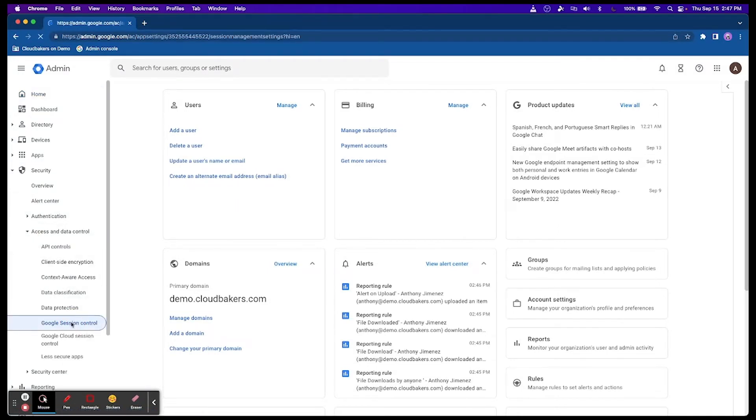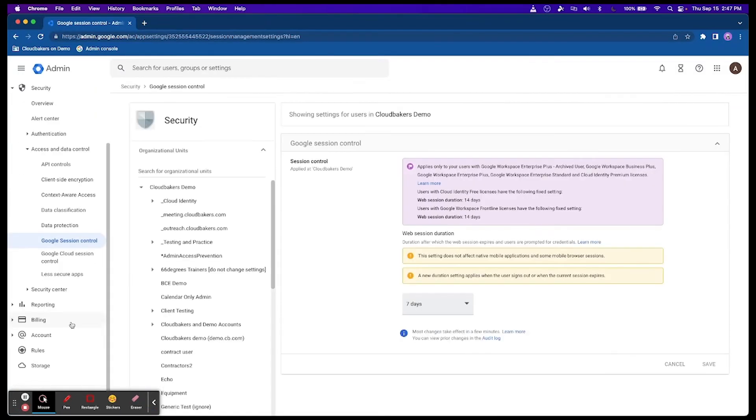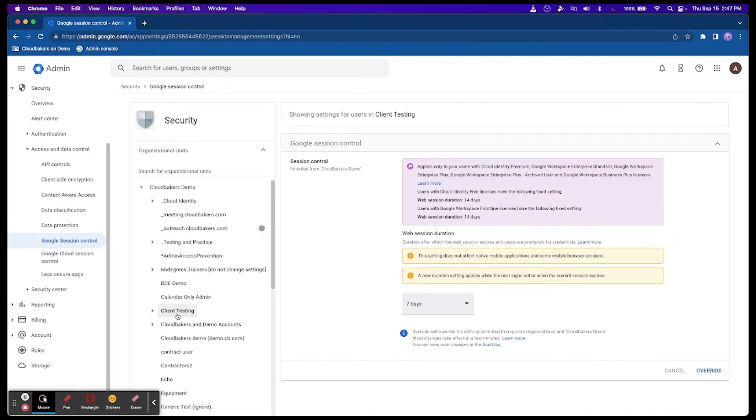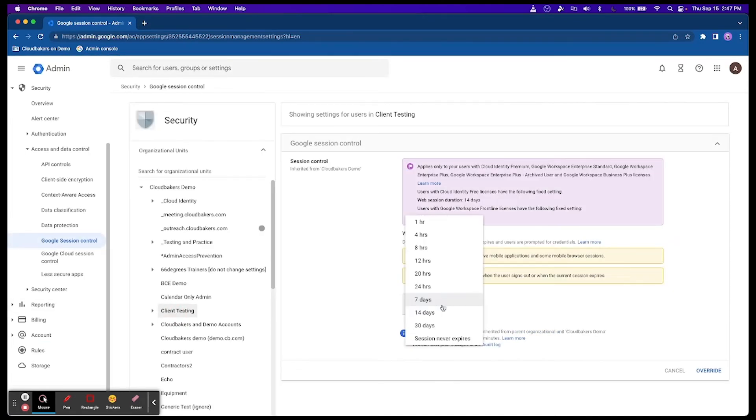If users want to continue accessing a resource when the session ends, they are prompted to sign in again to start a new session.